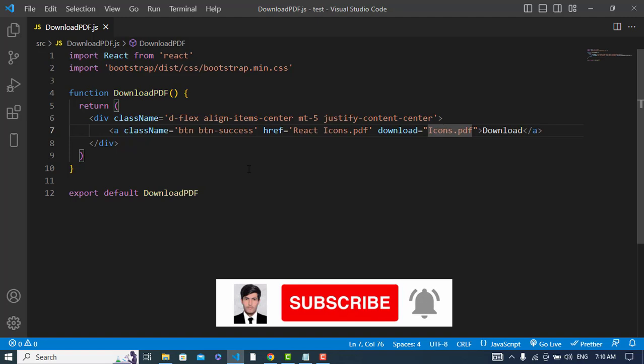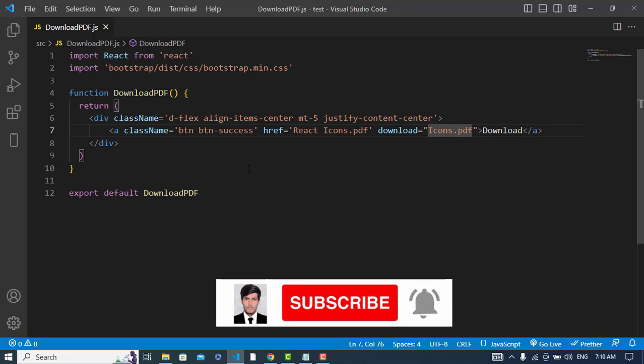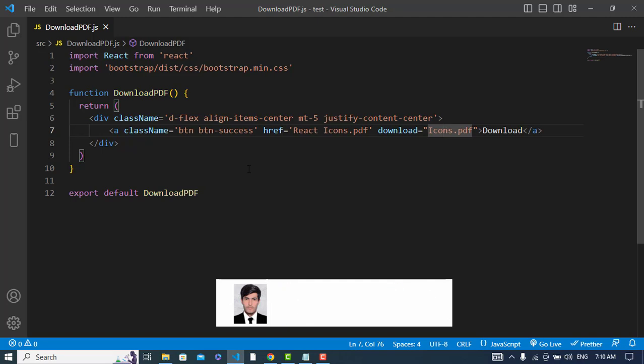So that was all about downloading a PDF file in React.js. If you liked this video, please subscribe to our YouTube channel and thanks for watching.